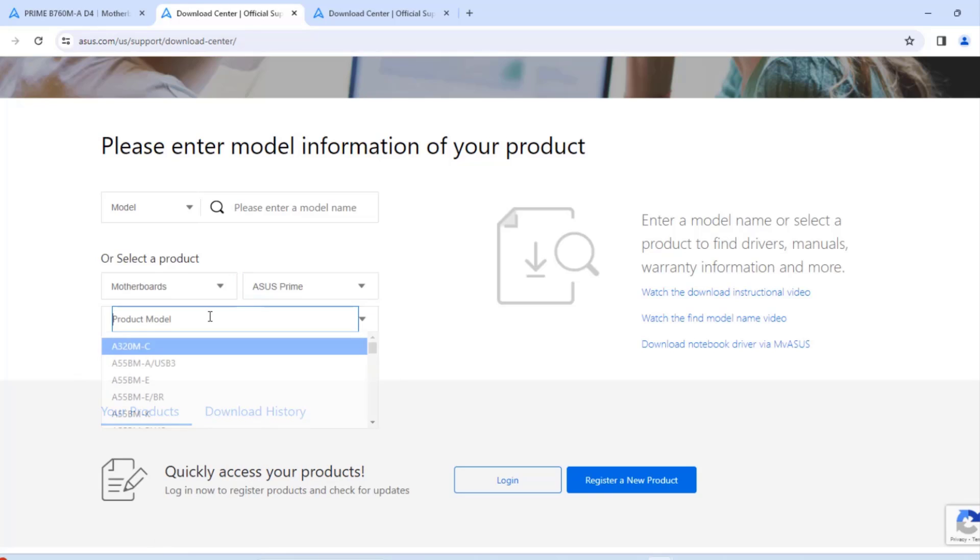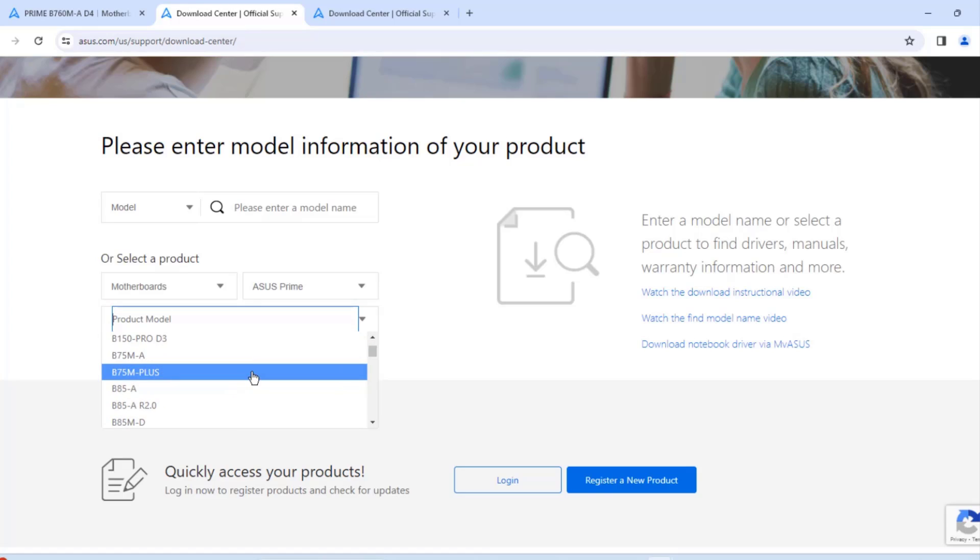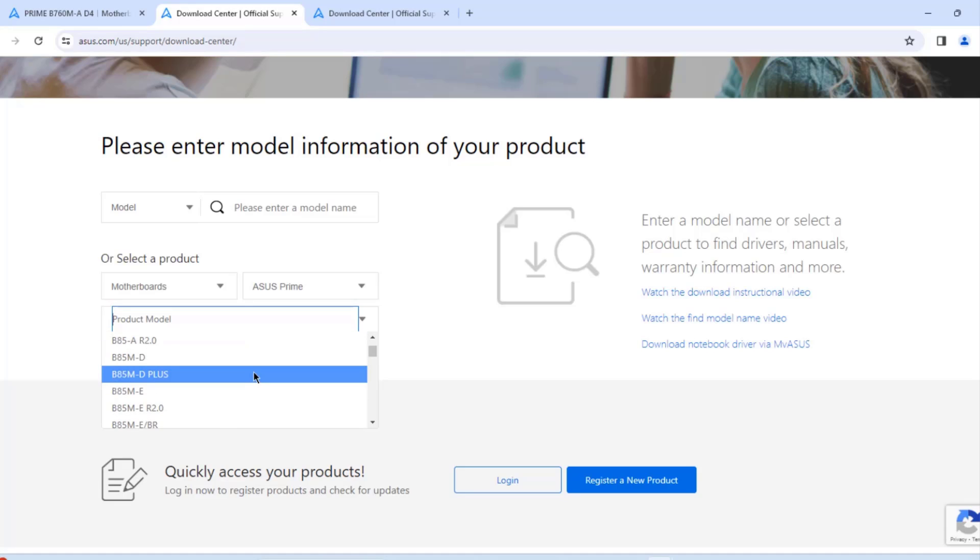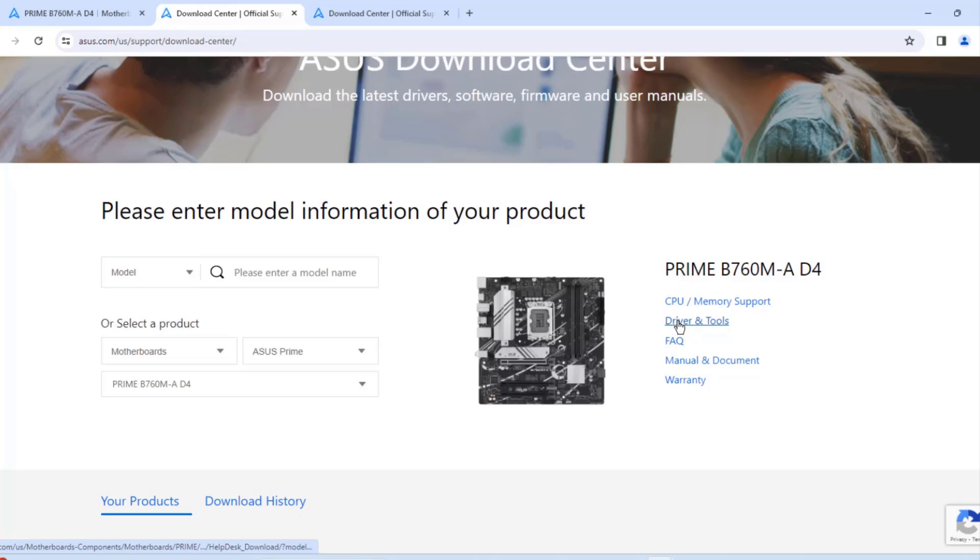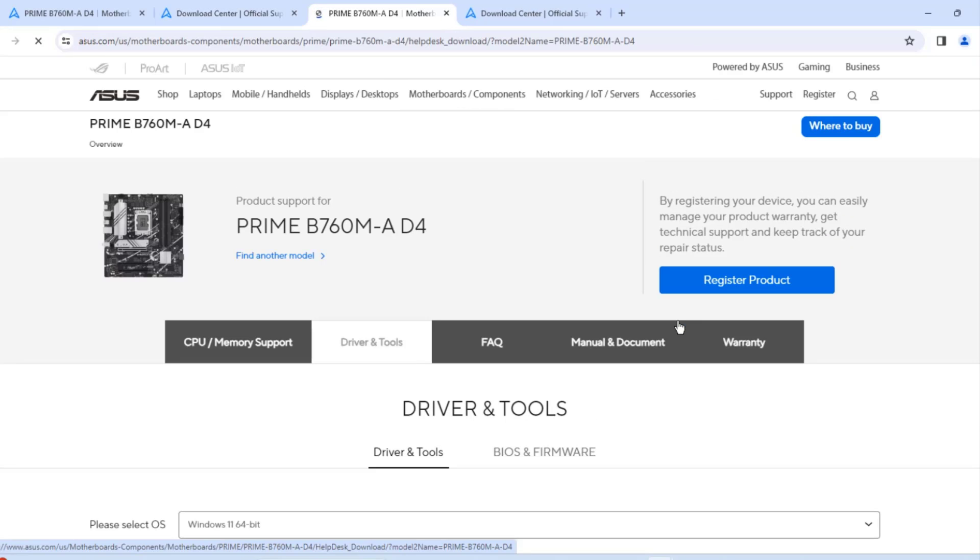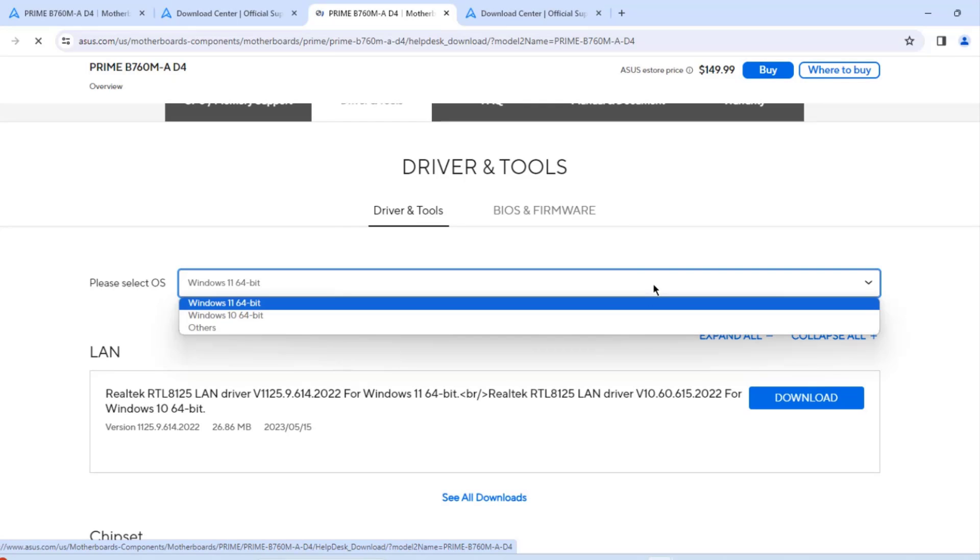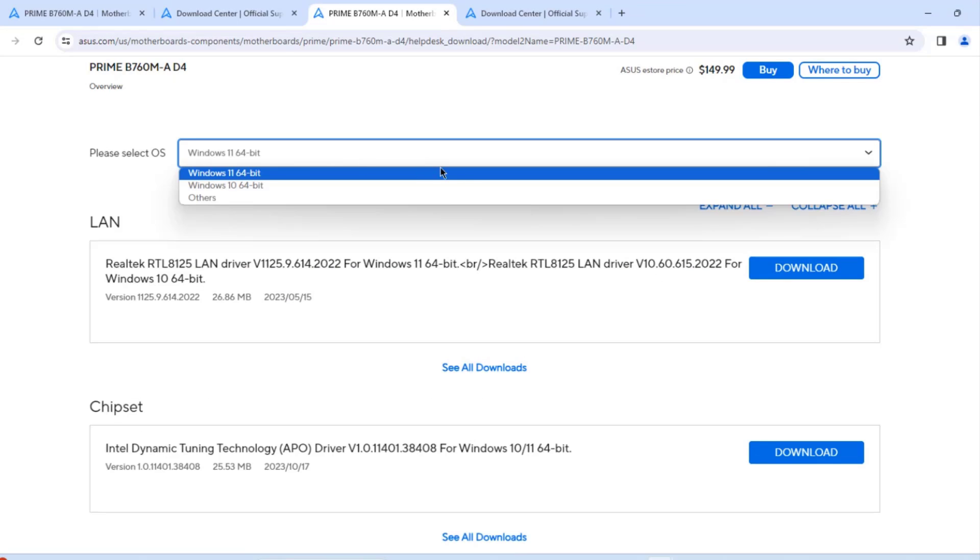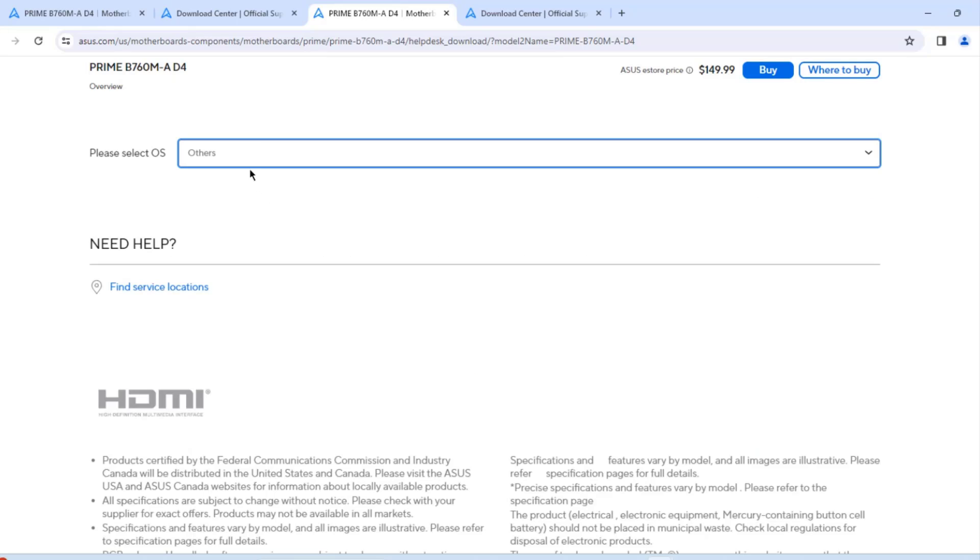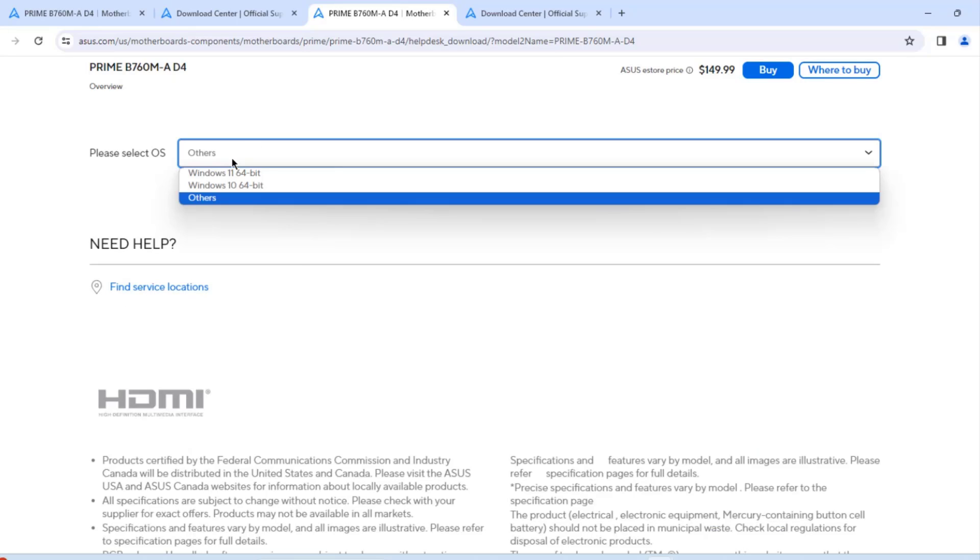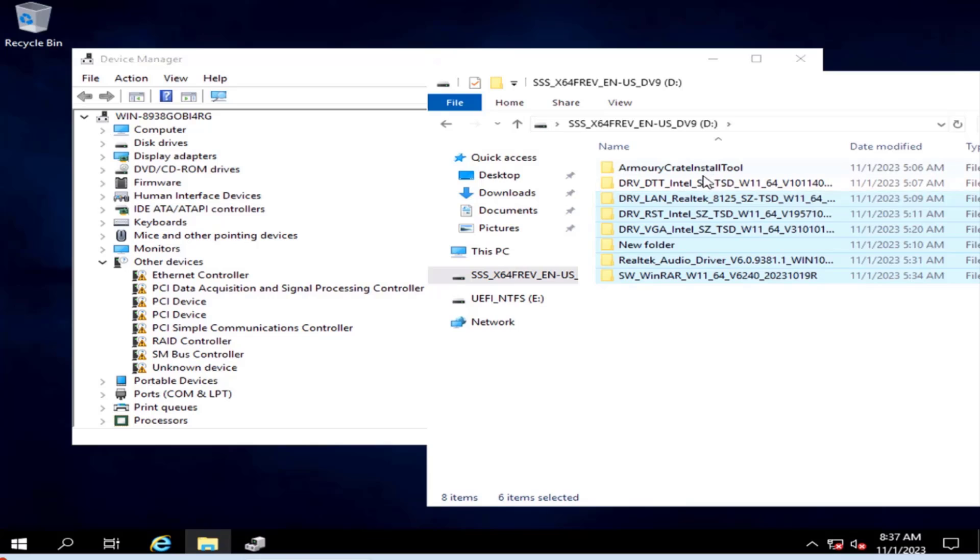ASUS Prime. Product Model. I have to browse for the model. It's a B760. So this is the model number. I'll click on Drivers and Manuals. So they don't have a server listed here. Under Others, there is nothing. So I downloaded all the drivers for the motherboard in a USB drive. So I'm going to install the drivers.